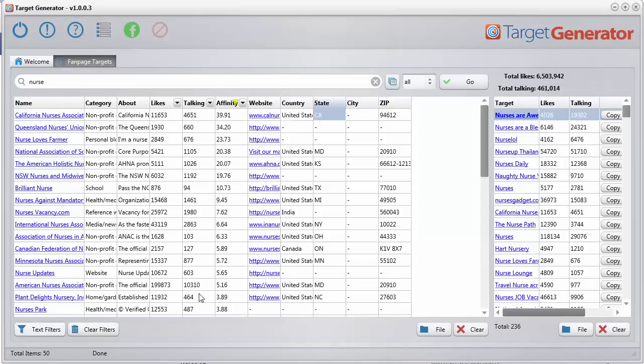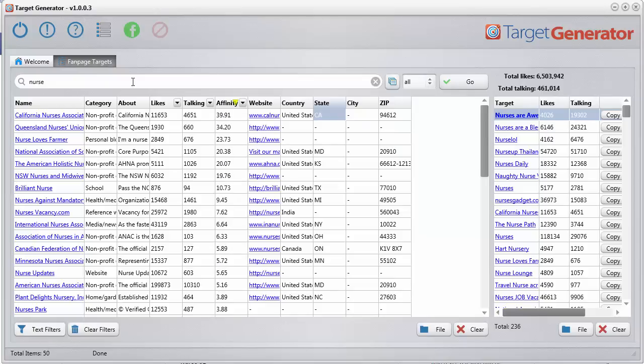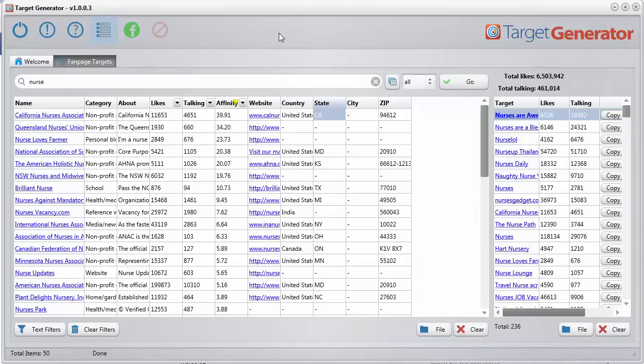So now we have 50 targets that contain the words association, federation, foundation, society, club, all the stuff you see here. And you can change your power words anytime you want by clicking this button at the top and you can enter any additional words if you want or you can save them and open other words. It's just a plain text file.